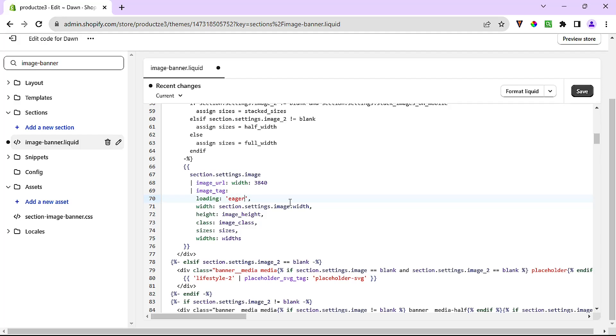Personally, I prefer to change lazy to eager. This way, if for whatever reason we need to change it back to lazy at any time in the future, it'll be easier to find where the code goes. And now if we run another lighthouse test, I'm just going to refresh really quick. I'm going to come here to lighthouse.